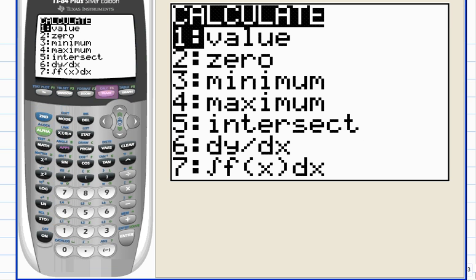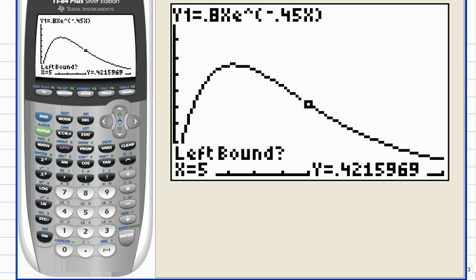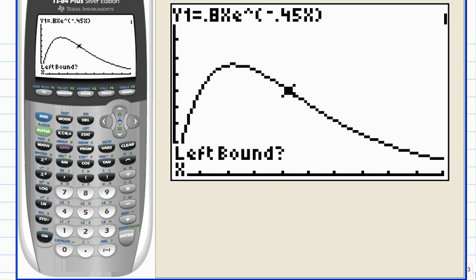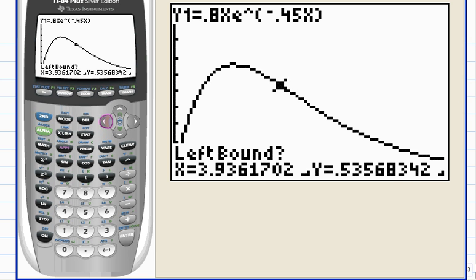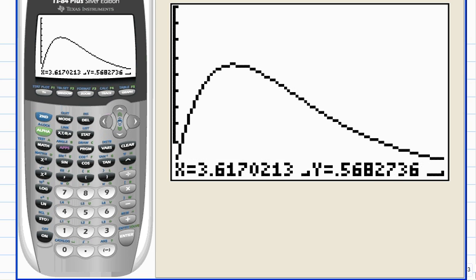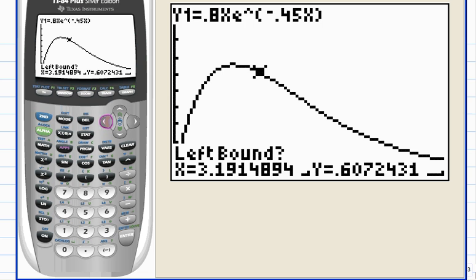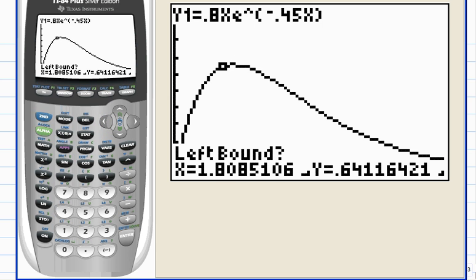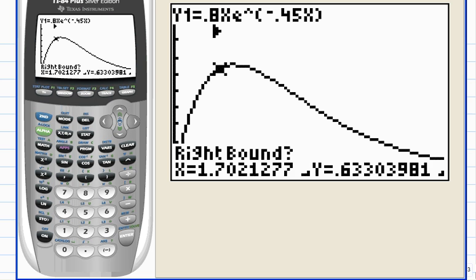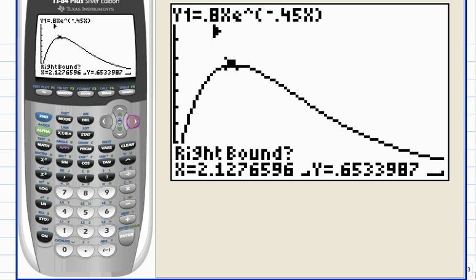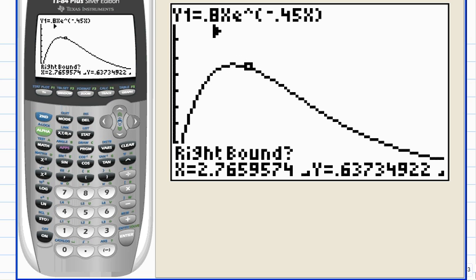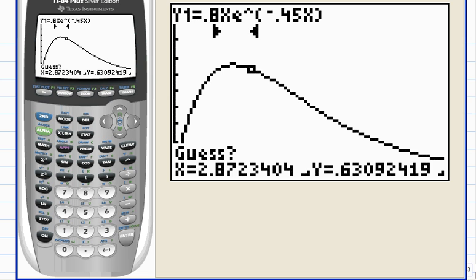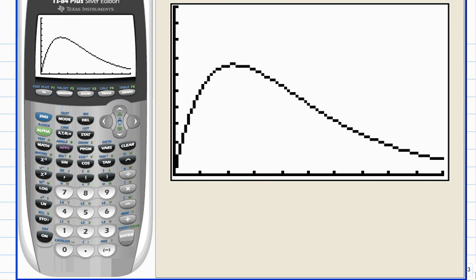and choose number four, maximum. And as we've done previously, the calculator is asking for a left bound and then a right bound, so position the cursor a little to the left of the maximum point. There's no set amount, just somewhere a little to the left. A little to the right of the maximum point and hit enter, and then take a guess about where you think it is and hit enter.